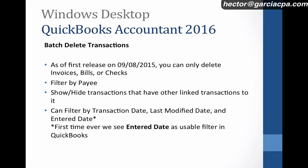Now you can also filter by transaction date and last modified date like most reports, but we also have the option of enter date. This is the first time ever that enter date, this is the original date that the transaction was created, is a usable filter. So before you only had the choice to work with actual transaction date or the last time you modified it. But it's really cool because now we got the original enter date as an option.